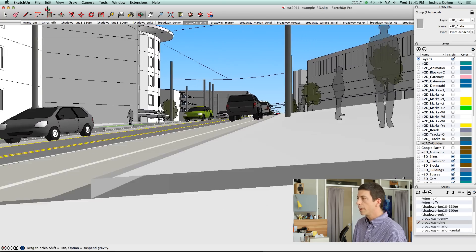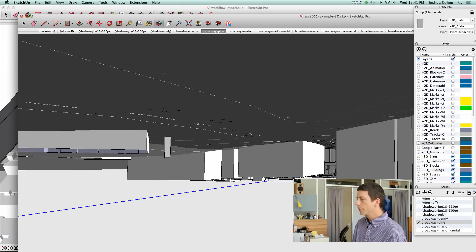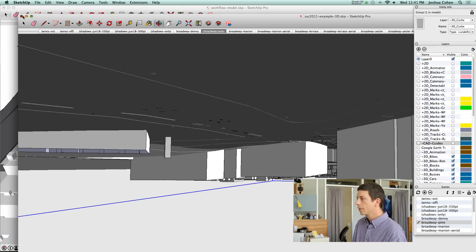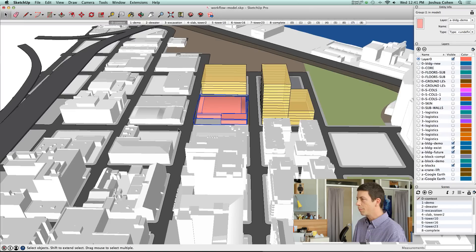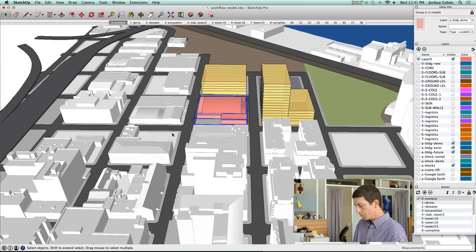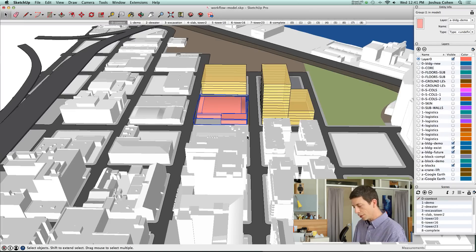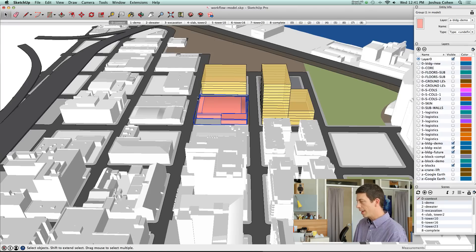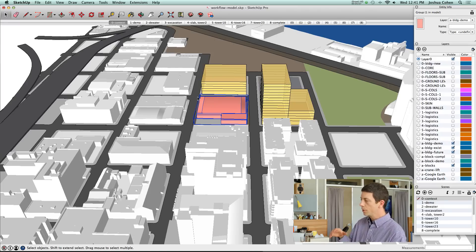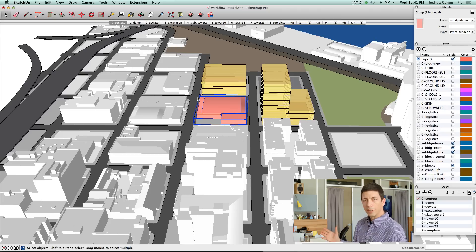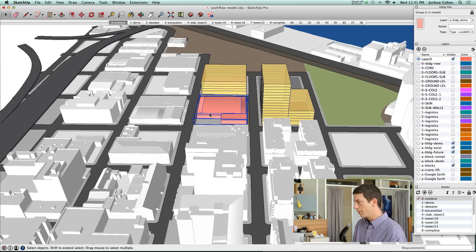We're going to close this model and get back to the Pearl District. Now I'm going to launch into a more detailed discussion about logistics and phasing and how you can use multiple scenes to organize that for presentation.